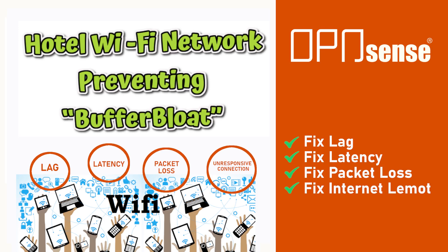Buffer bloat is the undesirable latency that comes from a router or other network equipment buffering too much data. The common summary is bloated buffers lead to network crippling latency spikes. In most hotel Wi-Fi network scenarios, we need to avoid this to prevent complaints from customers or even bad reviews.